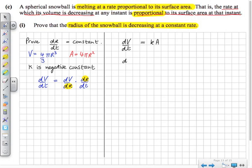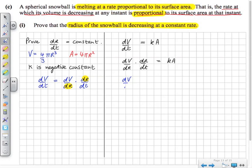This technique is called parametric differentiation, which is no longer on the course, but it's the only straightforward way to do this question, apart from implicit differentiation, which is also no longer on the course. So we write: dV/dr multiplied by dr/dt equals k times A. That's another way of writing what we were given.